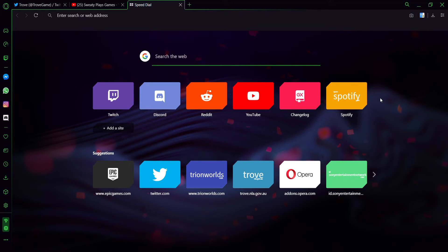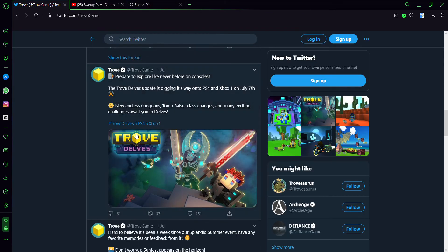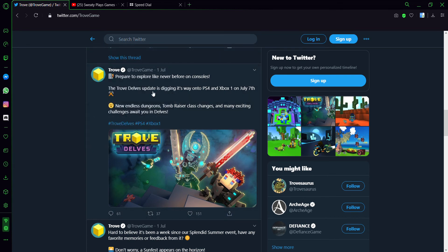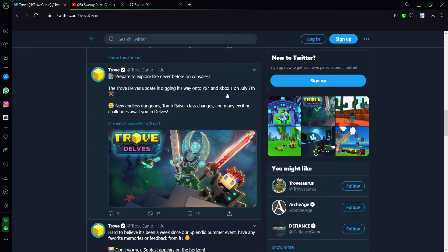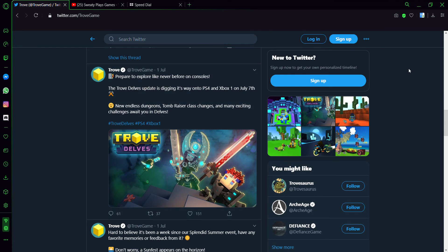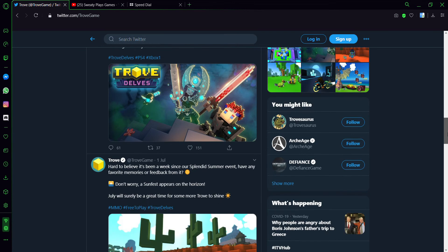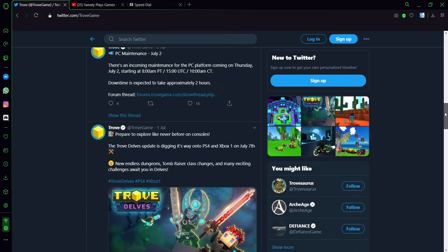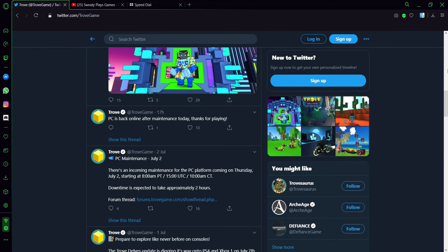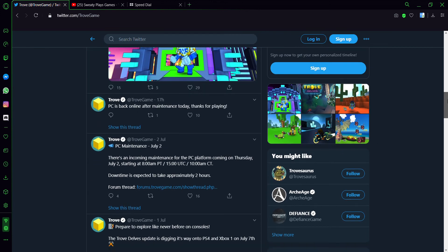Now we're gonna get more into the Delves update. As we can see on my Twitter, they've actually announced it and it's coming out on PS4 and Xbox One on July 7th. There will be a Tom Razor rework and more challenges, more dungeons, and more stuff.